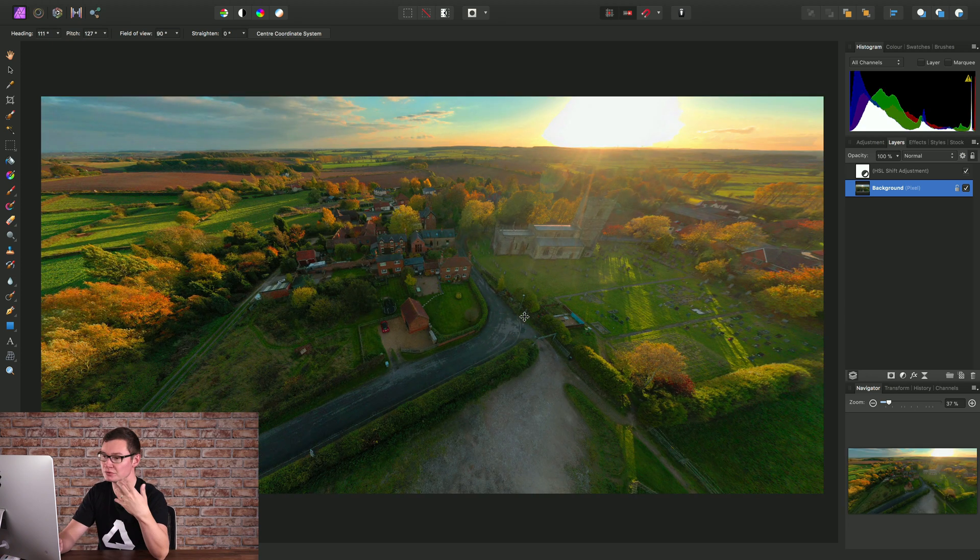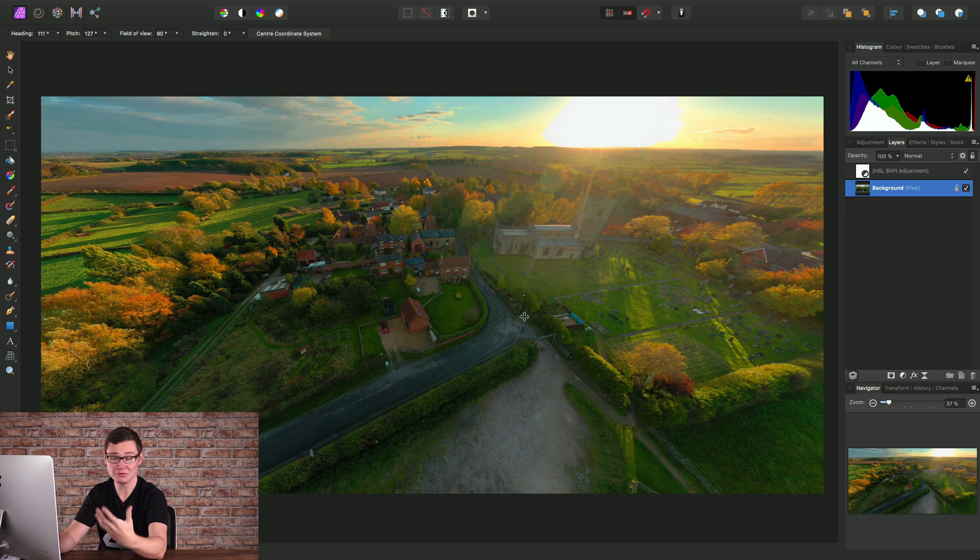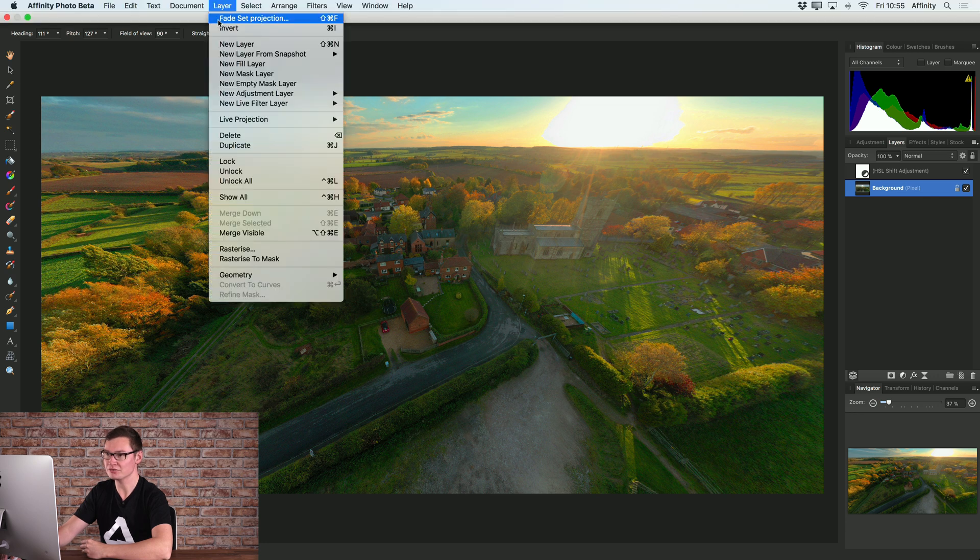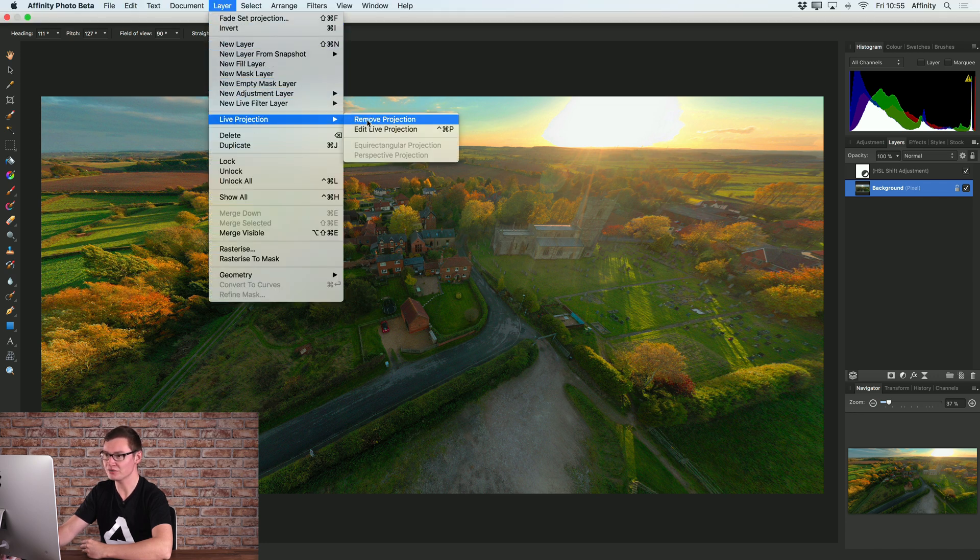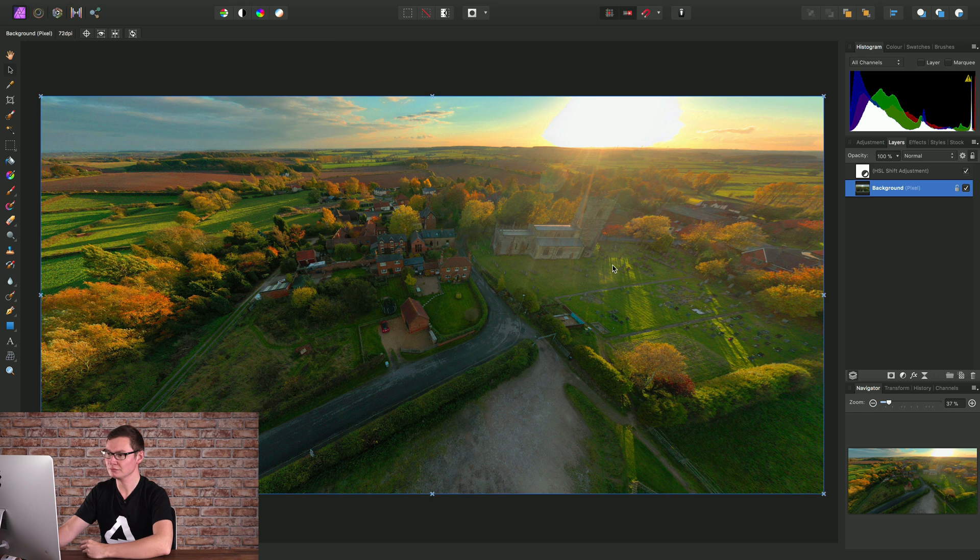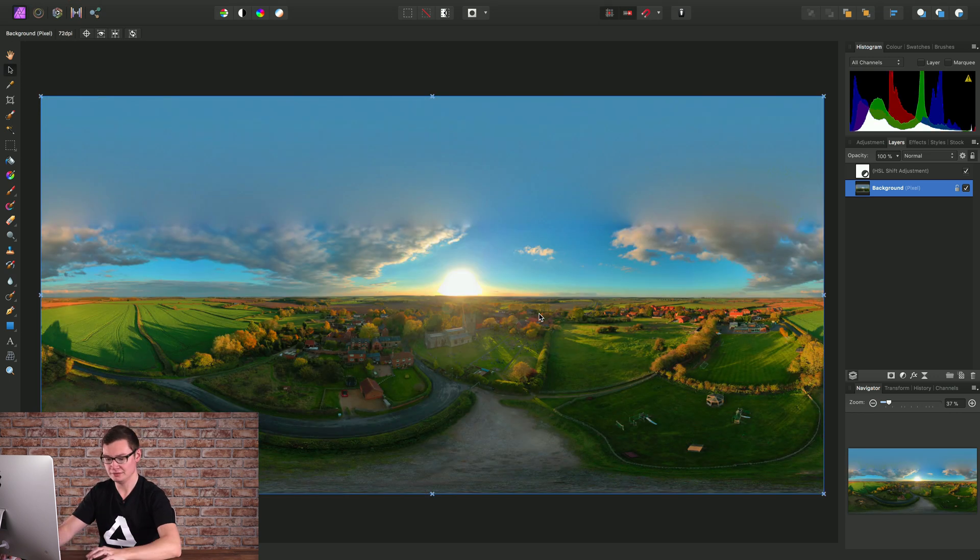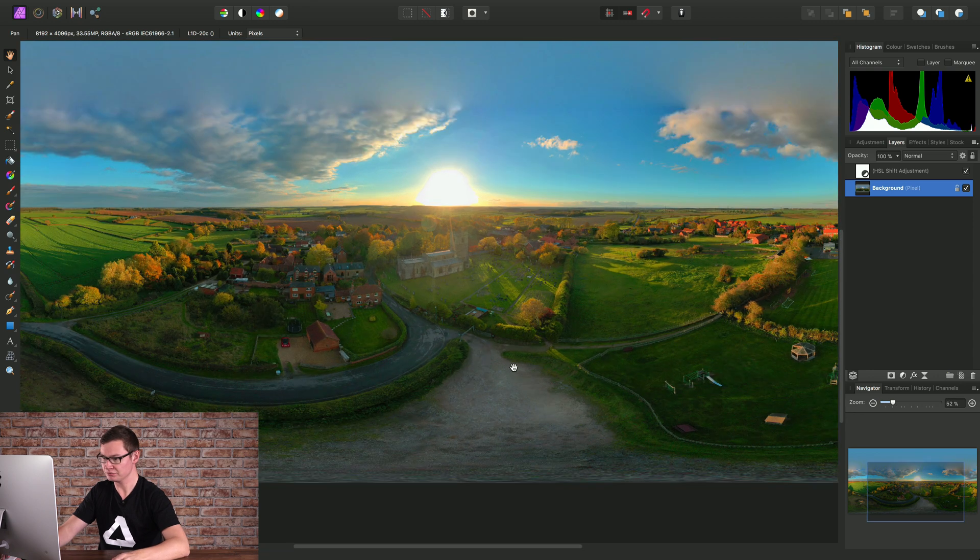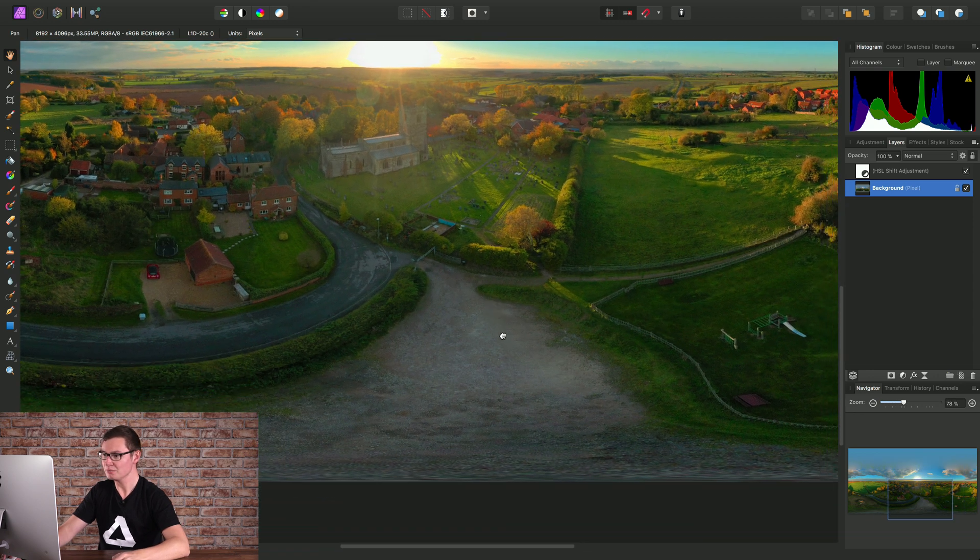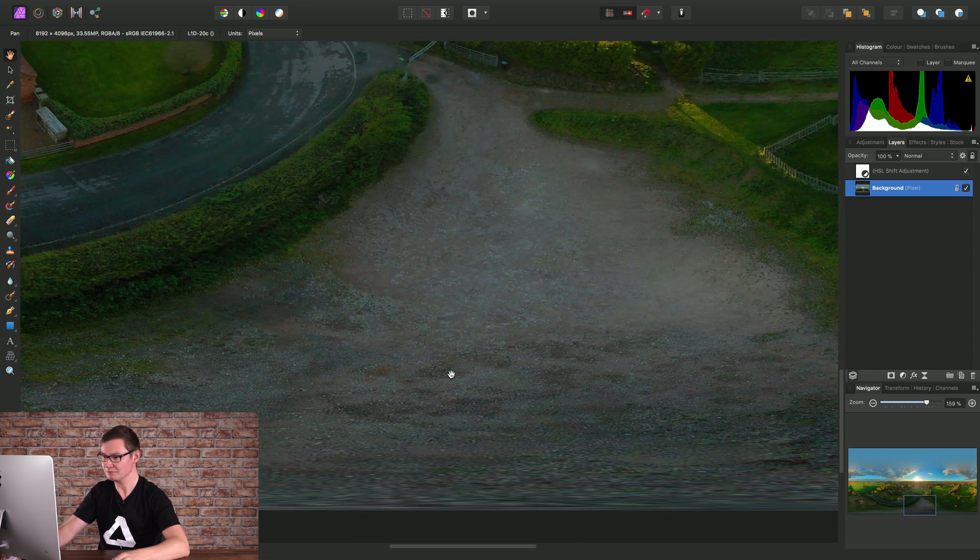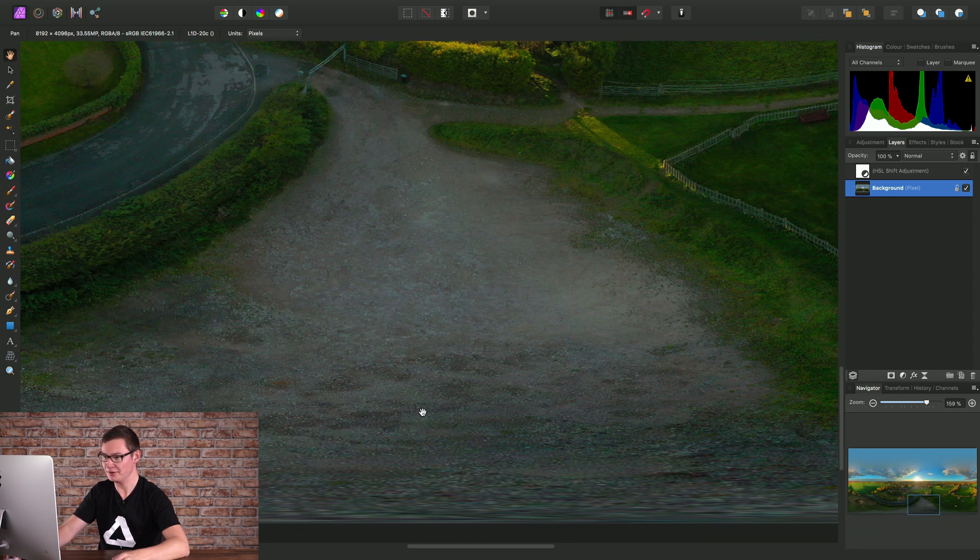Finally, when we want to export our unmapped 360 image, we come out of live projection by going to Layer, Live Projection, Remove Projection. This gets us back to the 2x1 unmapped version of the 360 image, but this time with our edits made.